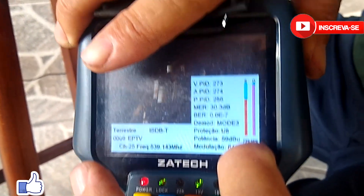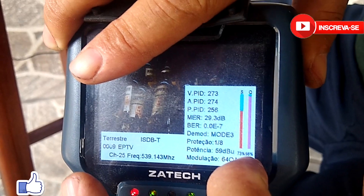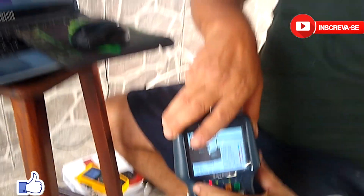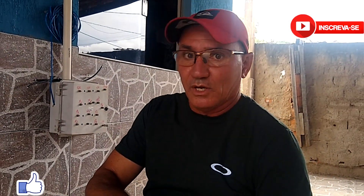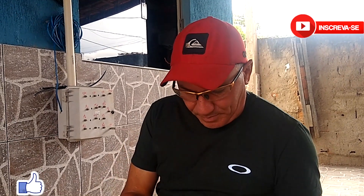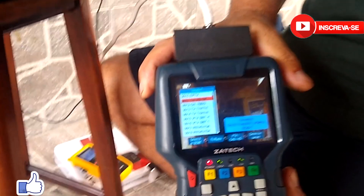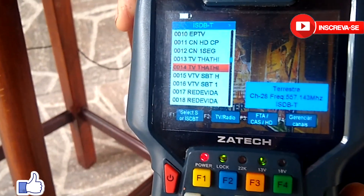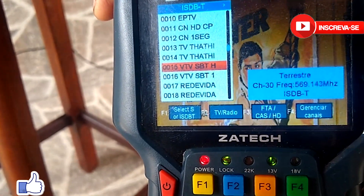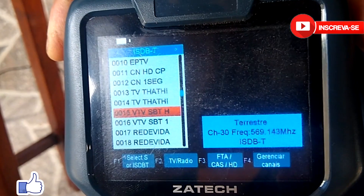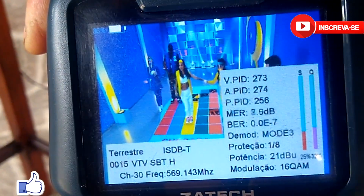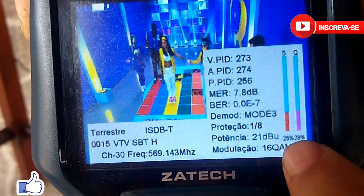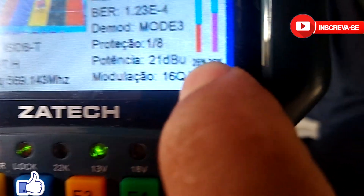Now let's do the TESCO 6933, exactly as you will see explained by our friend. Let's go to SBT — why am I mentioning SBT? Because SBT here has the weakest signal in our region. Let's scroll down and find SBT HD — where there's an H it means HD. We click, SBT will load and let's see the signal level: it's showing 22 to 25 dB.